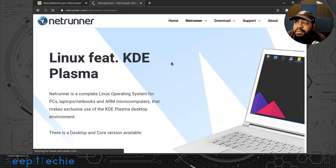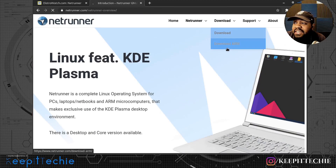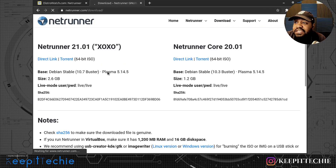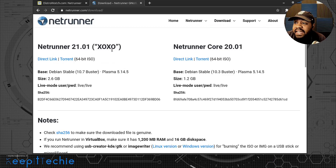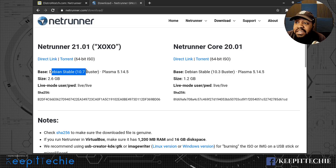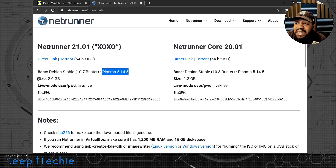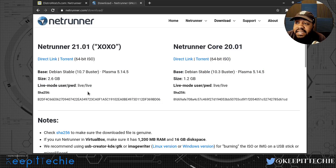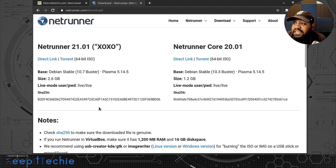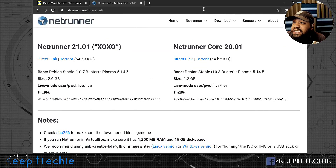To download, go to the download button on the site. Netrunner 21.01 with codename XOXO has a direct link and a torrent link. The base is Debian stable 10.7 Buster and Plasma 5.14.5. The full version ISO is 2.6 GB in size. They also let you know the live session password is 'live', and you can verify your download with the SHA-256 hash. The core version is 1.2 GB. I already have it downloaded, so let's get to the install.